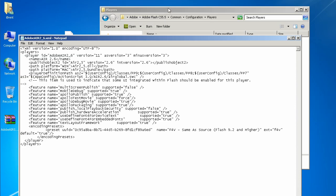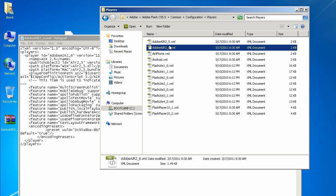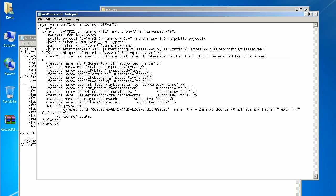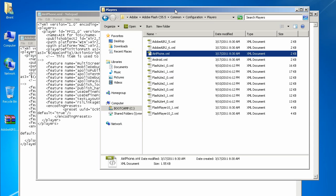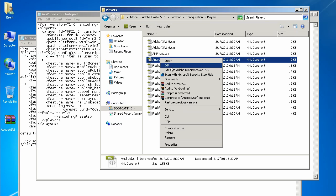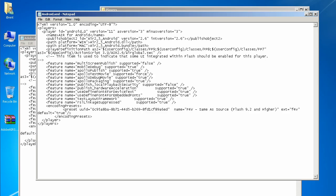Let's go ahead and open all the files so we can modify and save them and keep track of them. We want the AIR 2.6, the AIR iPhone, and the Android — so those three files we're going to edit.